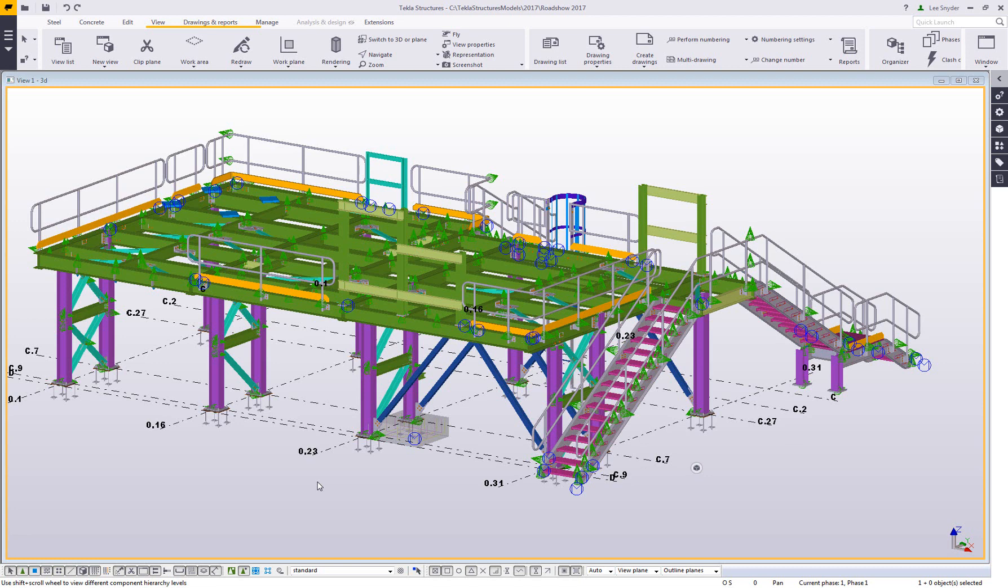What I'll be showing is just a quick overview of the contextual toolbar and some of the new features that have been added in version 2017.